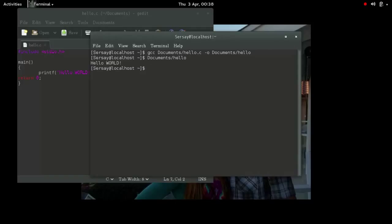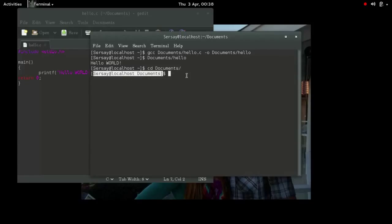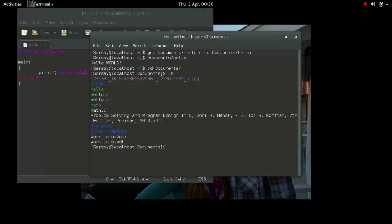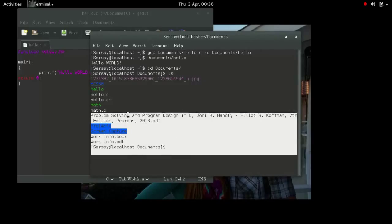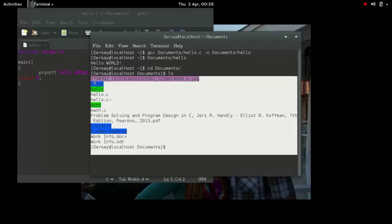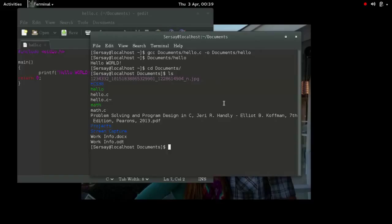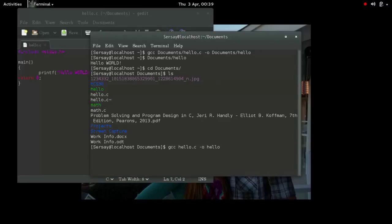Also, you can see here that after I had created the thing, I specified document slash hello to run the program. Here, I'm showing you that sometimes you don't want to deal with typing in the file location, because maybe you have it in a folder, in a folder, in a folder. Makes it a lot of work.